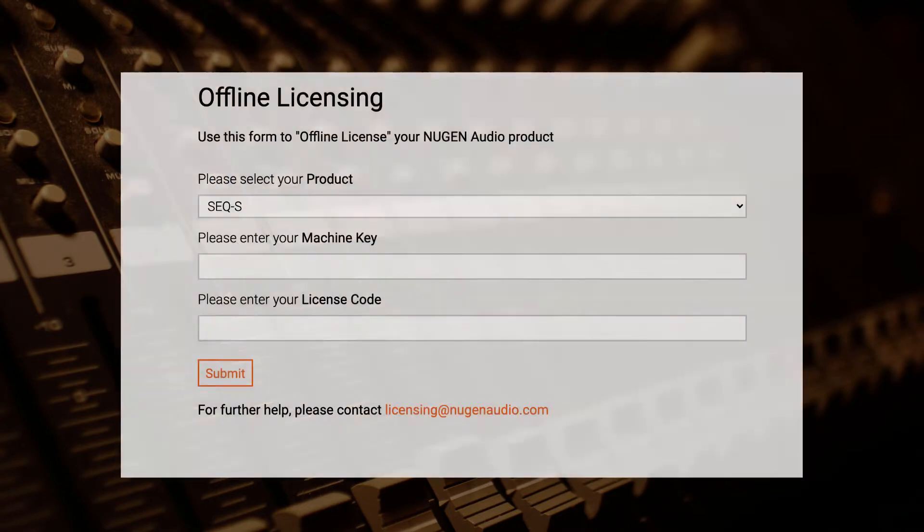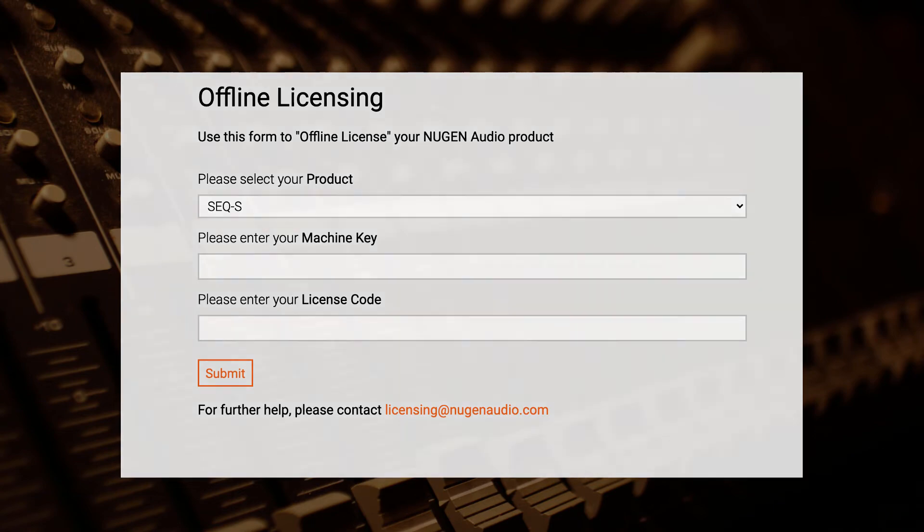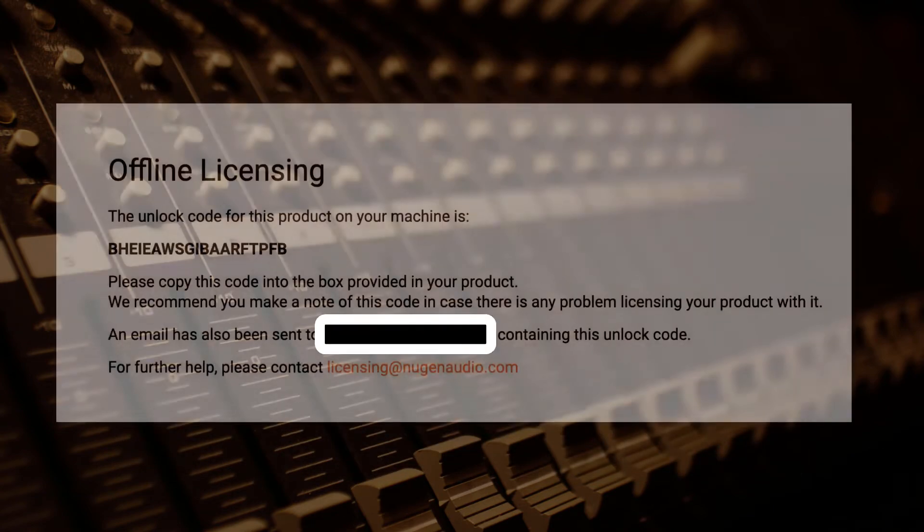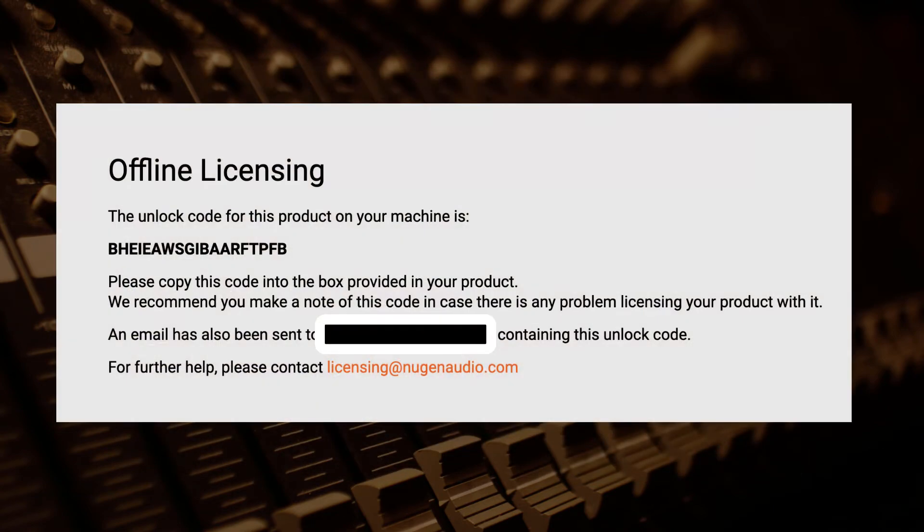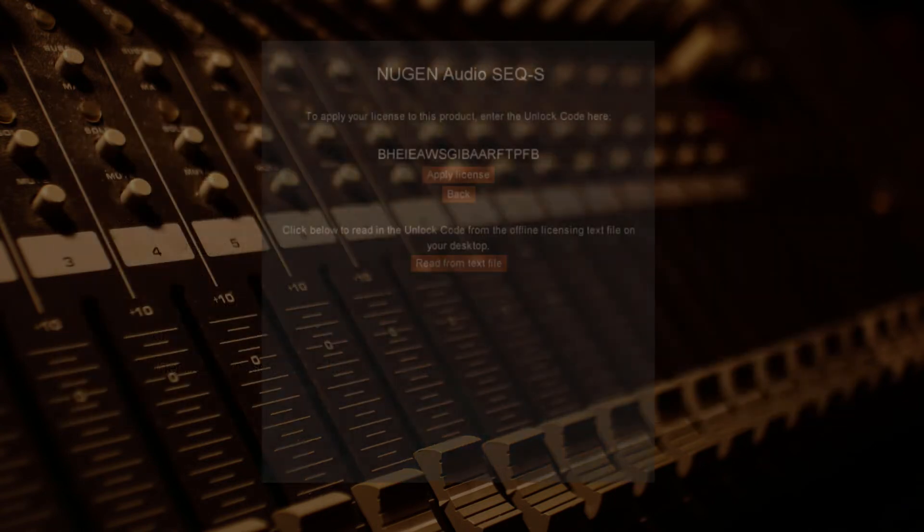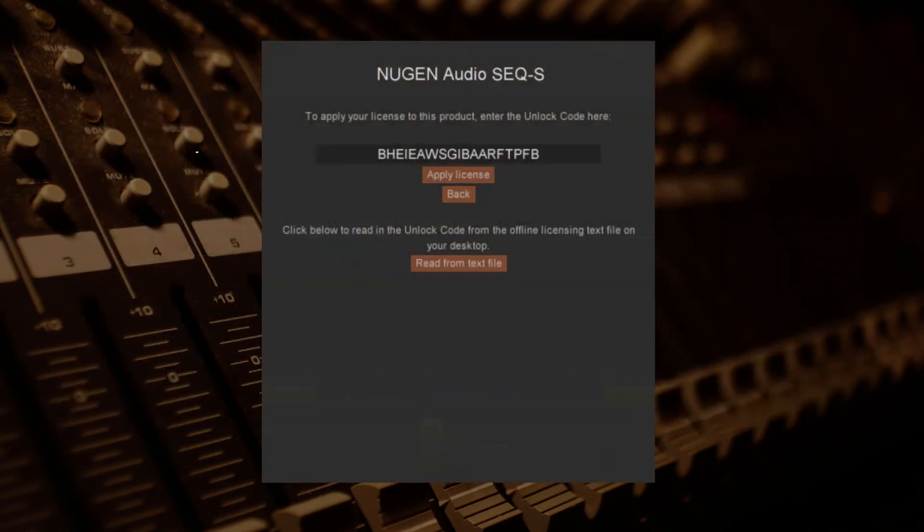Enter the product ID and machine key as well as the license code from your email or user area. A new unlock code will now be generated. Head back to the plugin interface and enter your new unlock code. Your license will now be activated.